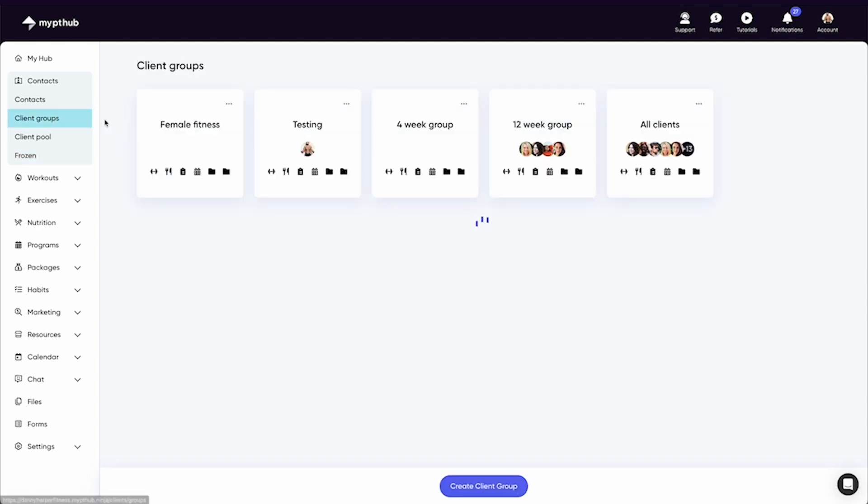Lastly you'll see the option for client groups. This is where you can add clients into groups. Once clients are within a group, you can assign them workouts, nutrition plans, programs, and much more, saving you hours of time.